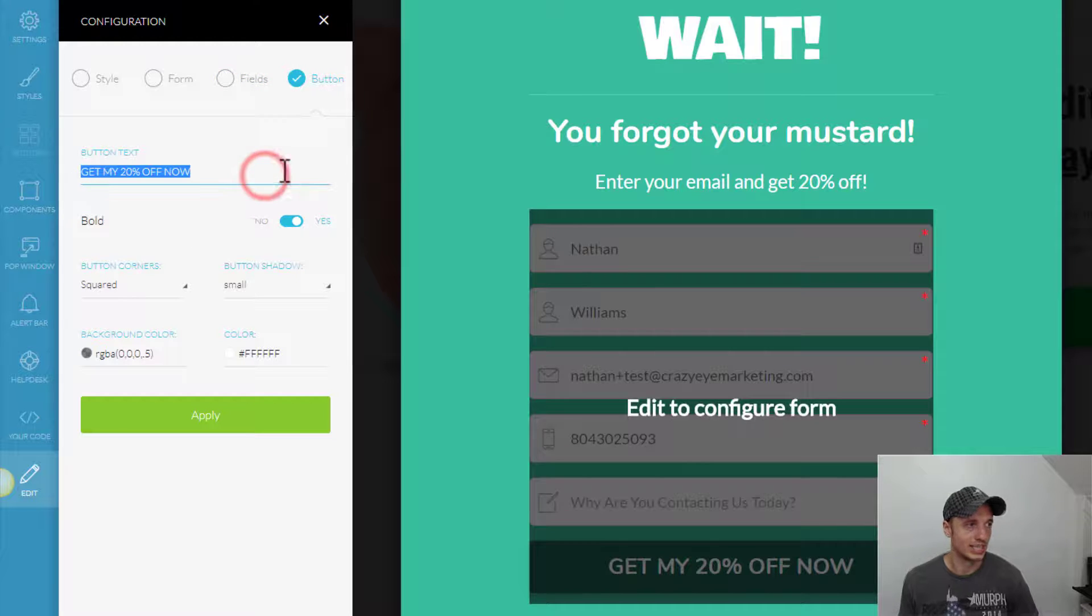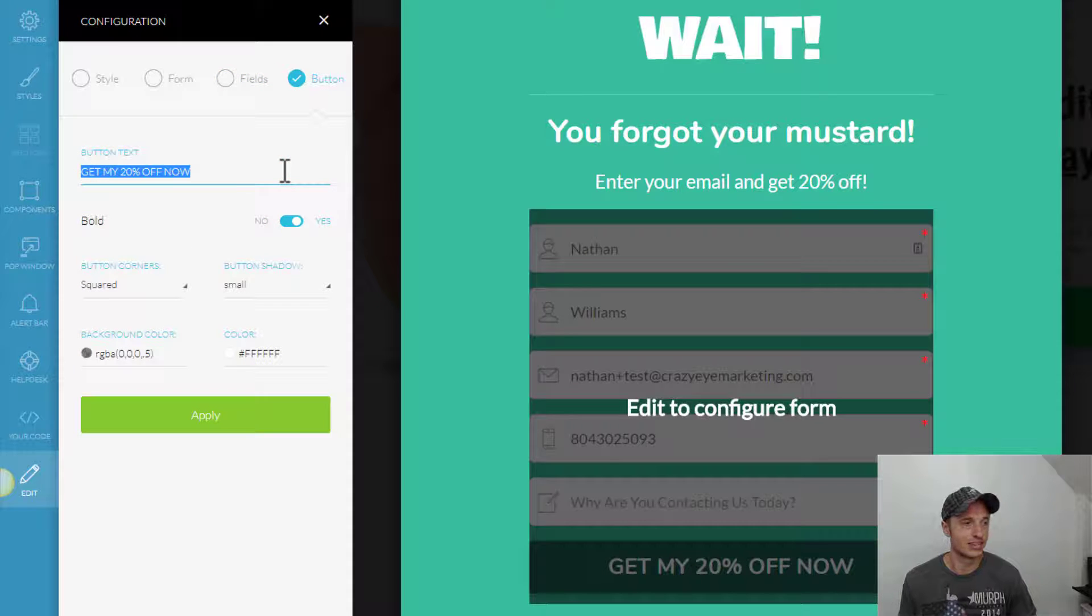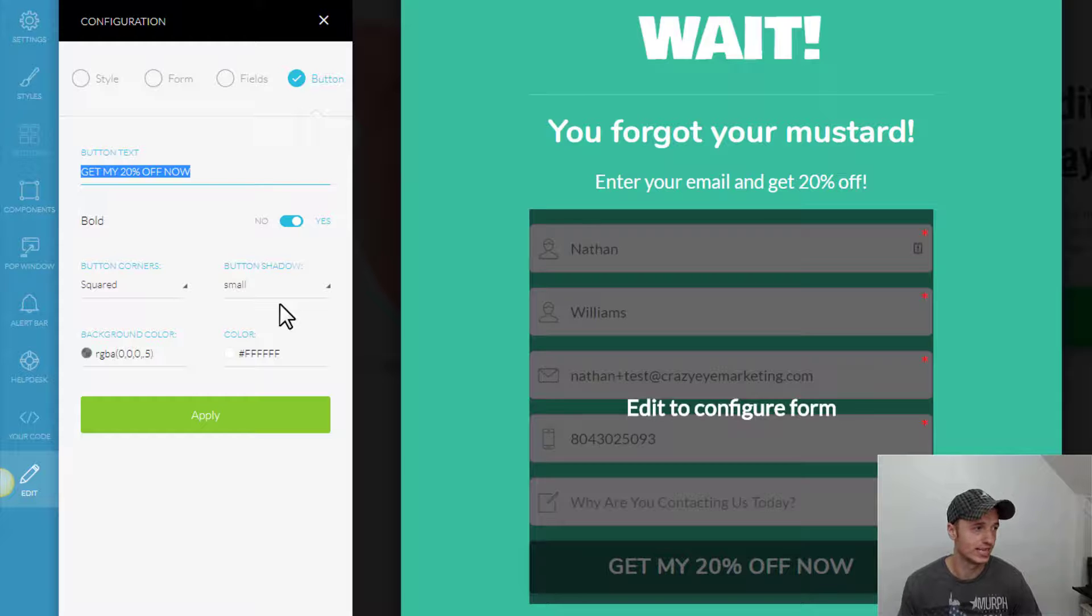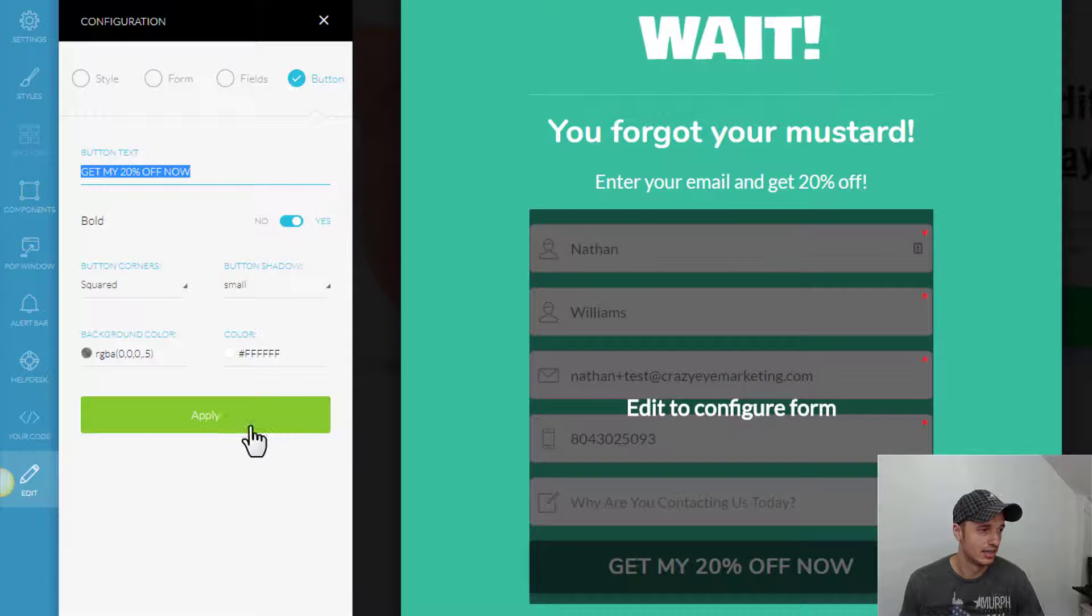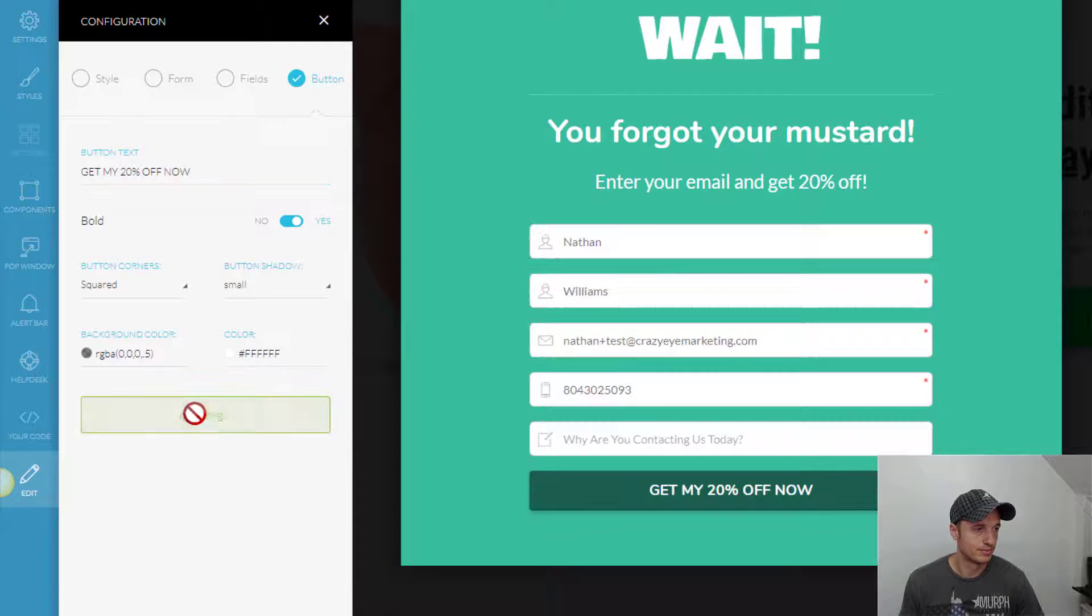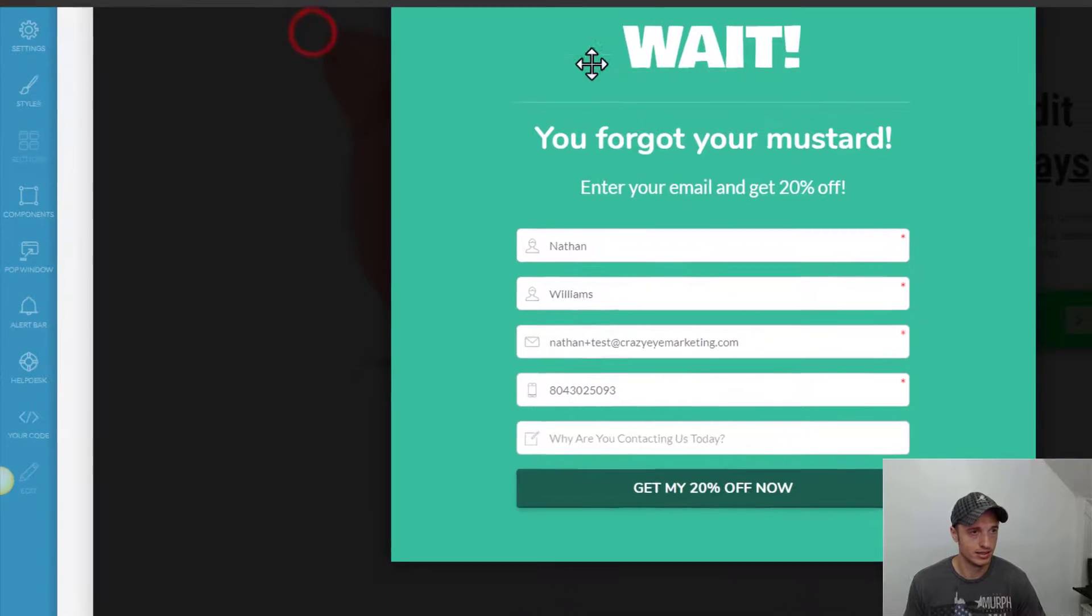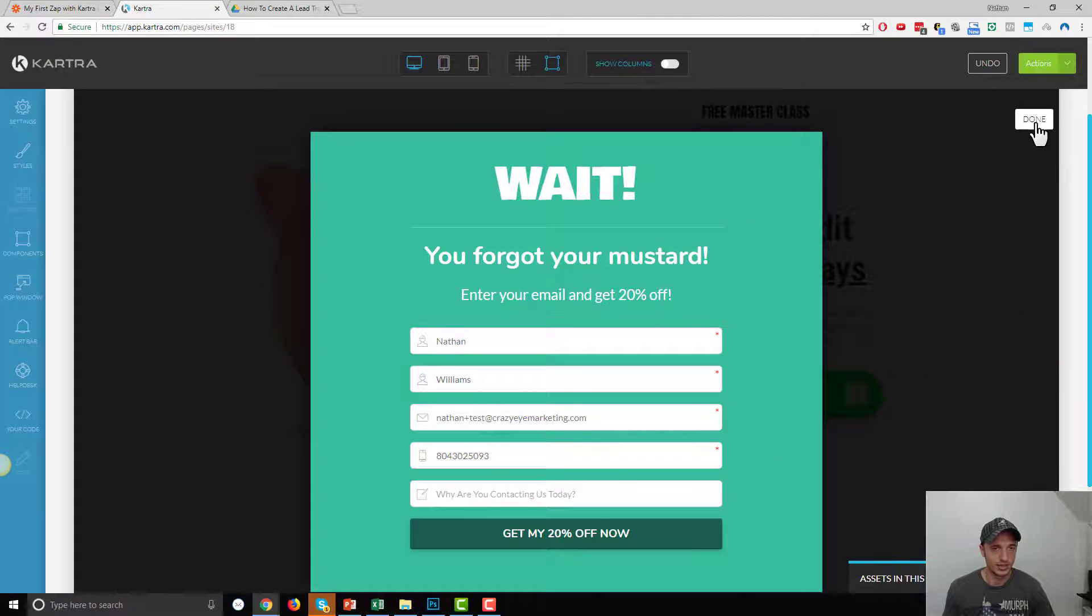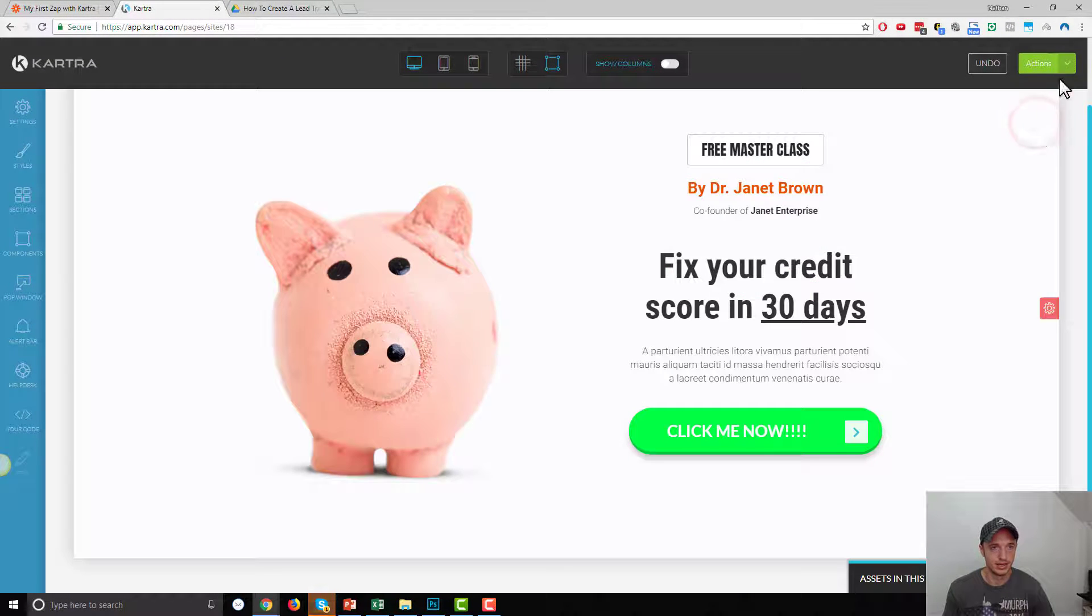And button. Maybe get my 20% off now doesn't make sense. So, you'd obviously want to change what the button text says. Anyway, I'll hit Apply. And OK. And we'll come up here to the top right corner. Hit Done.